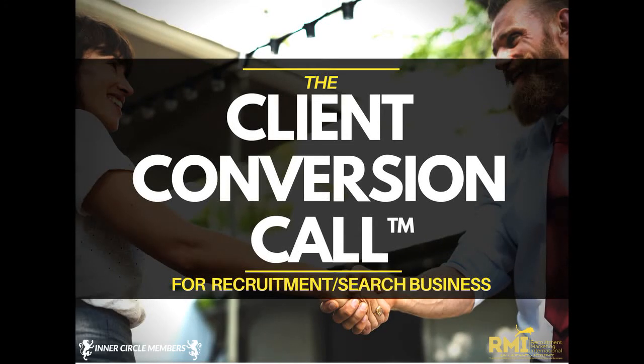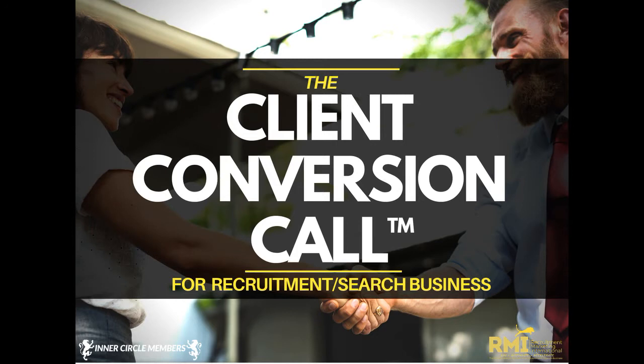This is Recruitment Agency Ignition with Andy Whitehead, helping you build your recruitment employment business fast using digital and automation, and one-to-many systems, tools, and inbound strategies.